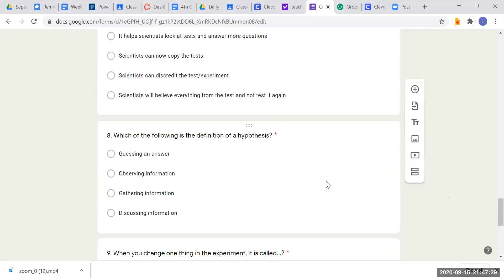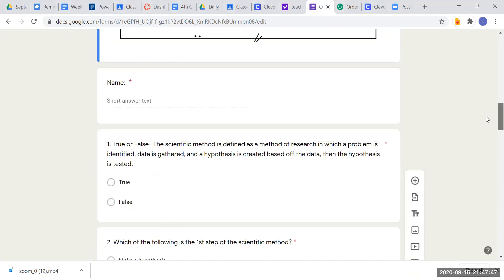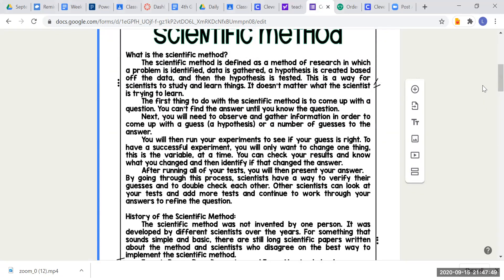Question eight: which of the following is a definition of a hypothesis? Your choices are: guessing an answer, observing information, gathering information, or discussing information. Go ahead and look at your passage — find the word hypothesis and try to find its meaning.